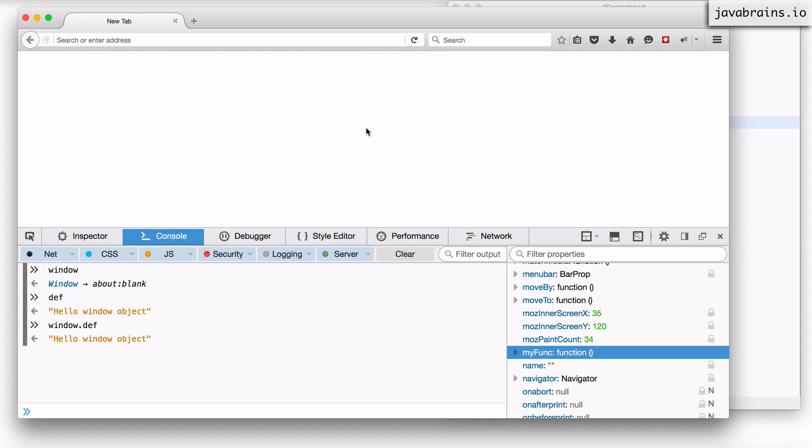Now this is again different for different runtimes. If you're looking at something like node, the global object is an object called global and then there are other runtimes which would have different global objects. But the point is that in the javascript runtime, at least according to the spec, there is one global object that is available across the board and whenever you create global variables, you're essentially creating properties on that global object.